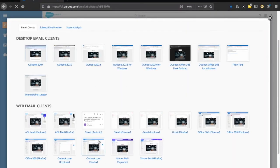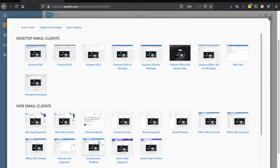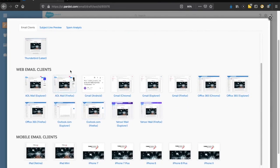Once it renders, take a look at this — how awesome is this? We get to see how the email renders across different email clients, all the way from Outlook to plain text to Thunderbird on Windows and on Mac. You also have the ability on the web email clients to see how it renders across Gmail, AOL, Outlook.com, and all those more popular web email clients.